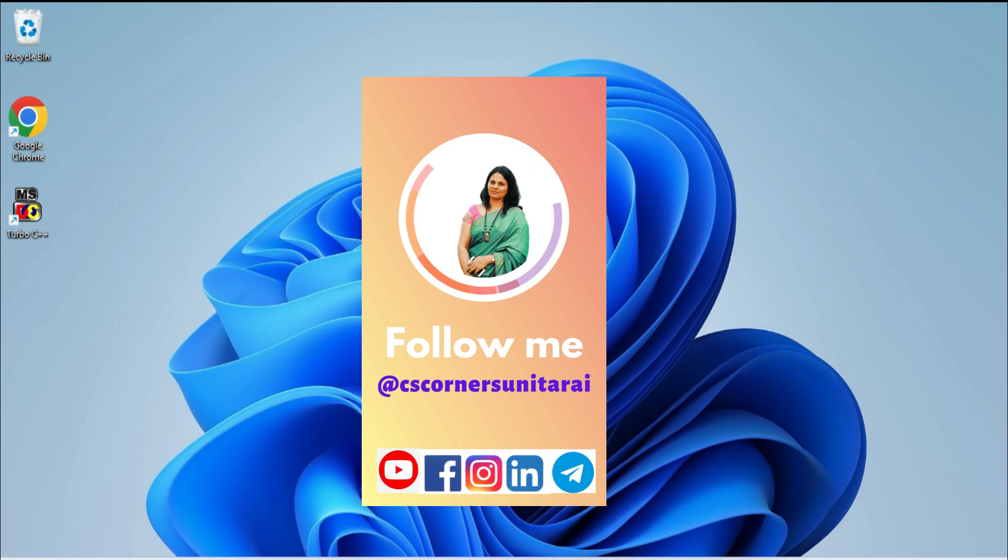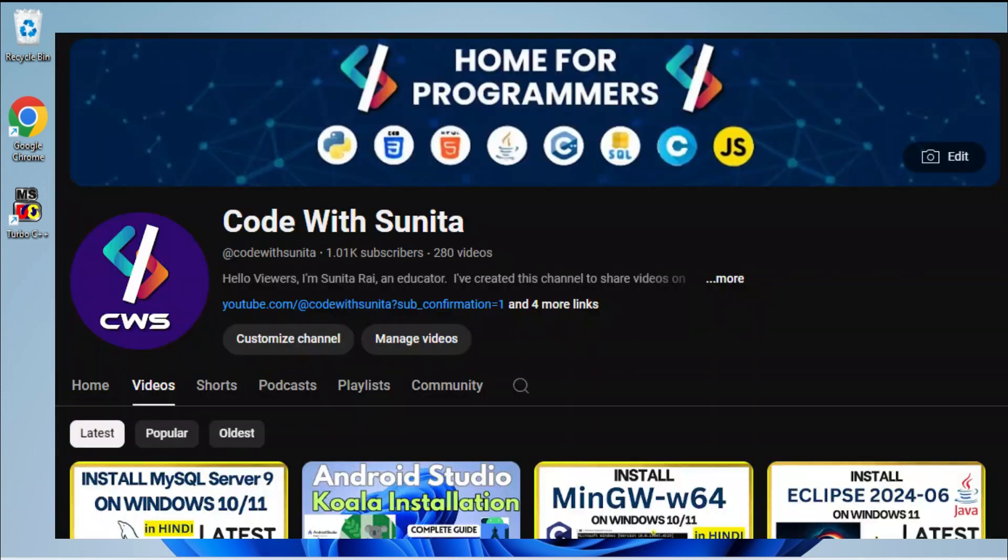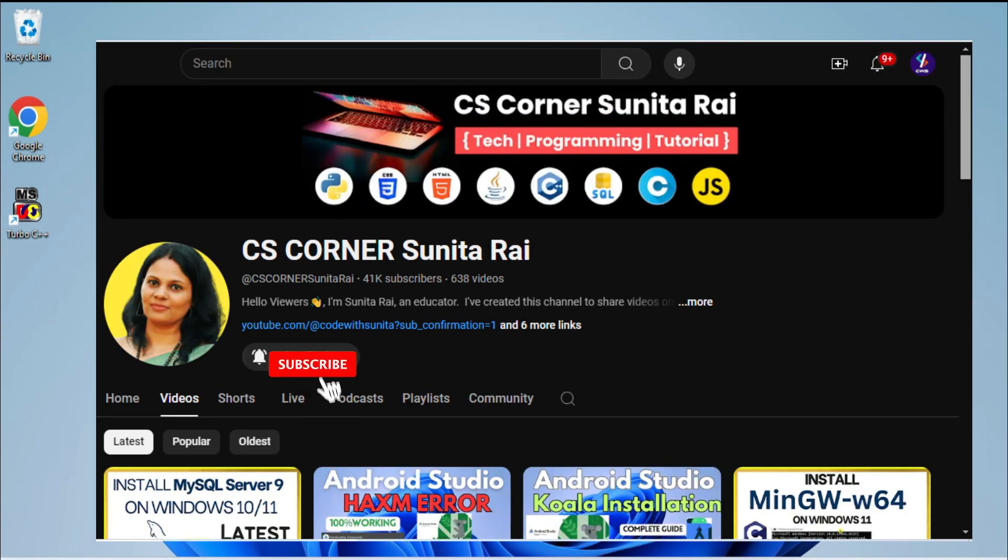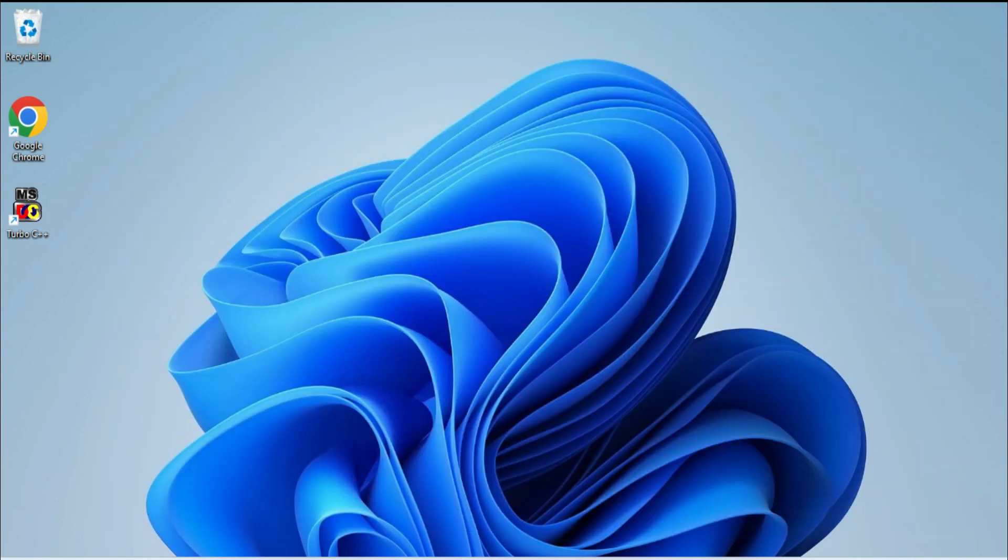I'm there on different social media - you can follow me. All my social media handles I have given in description box. You can join or follow me. I'm having another coding channel Code with Sunita - there I'm teaching coding in Hindi. If you are interested, please subscribe to that channel. And if you are new to my channel, please subscribe to my channel and don't forget to hit bell icon to receive notifications from my channel. Thank you for watching my video till end. I'll see you in my next video. Till that, bye bye, take care, keep learning and keep watching!